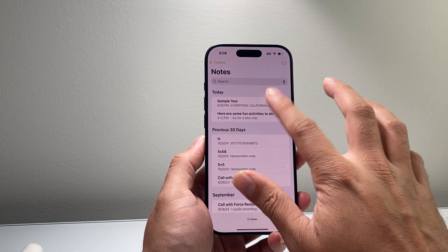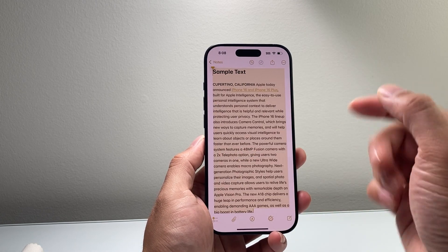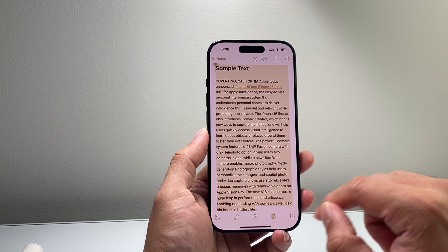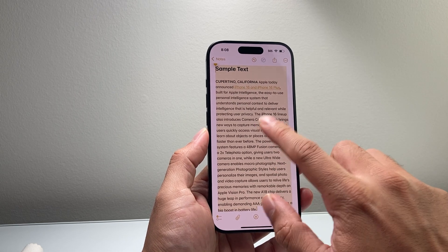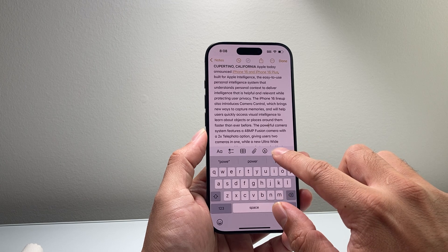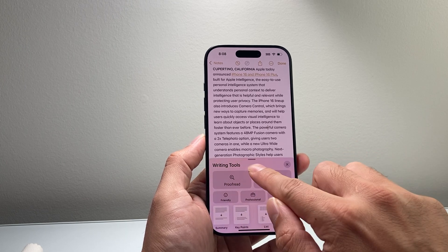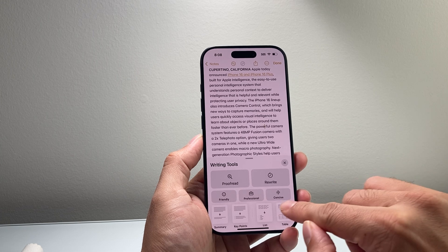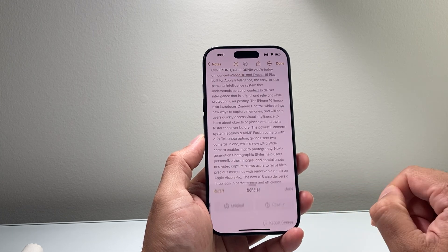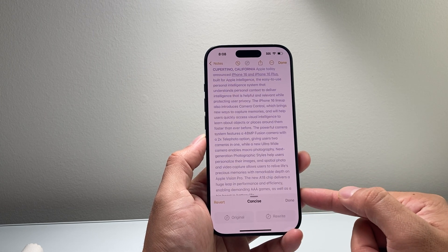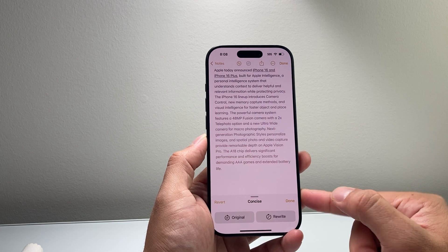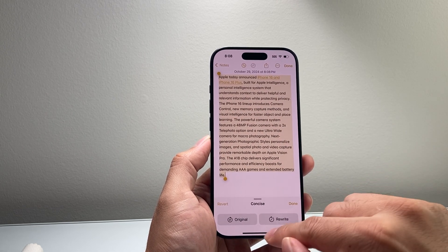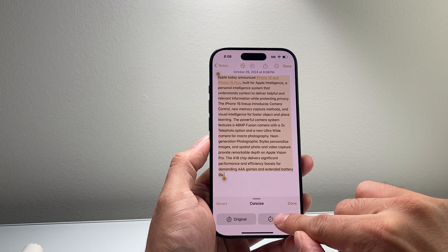So let's go ahead and take a sample text. This works great for email. I have a sample text copied, and in order to use it, you can tap on it or click on this option right here that will open up Writing Tools. To make this text concise, I tap on the concise option, and as you can see here, it will rewrite this text into a more concise version using Apple Intelligence. And I can keep on rewriting it.